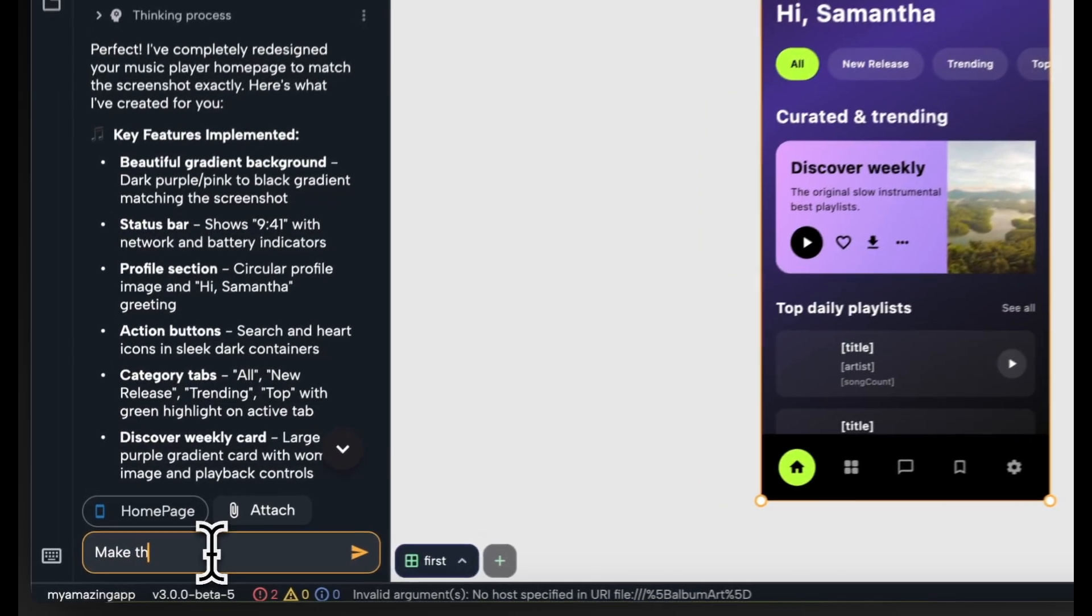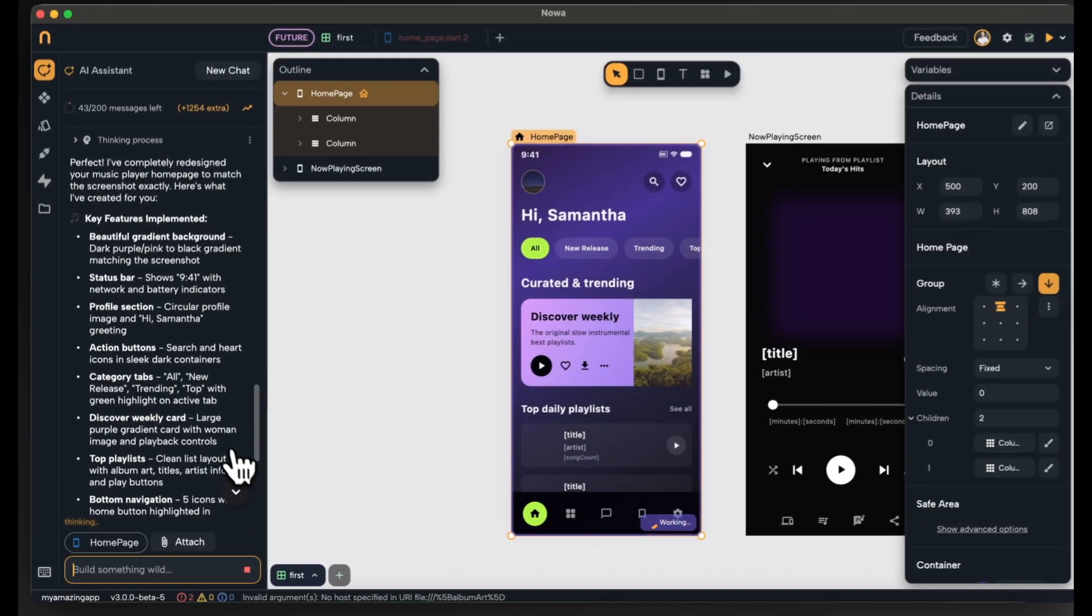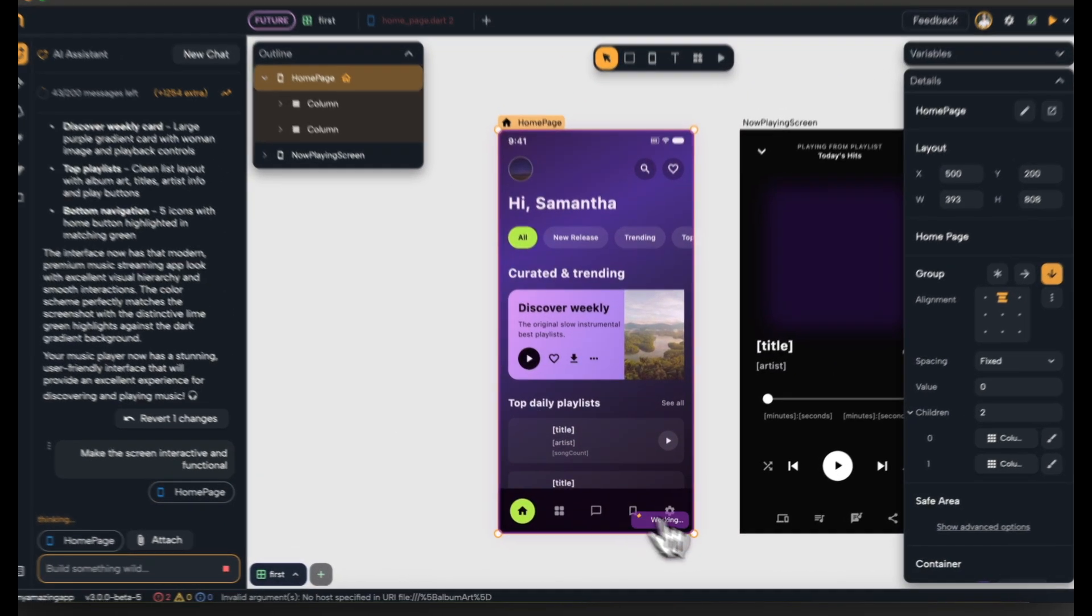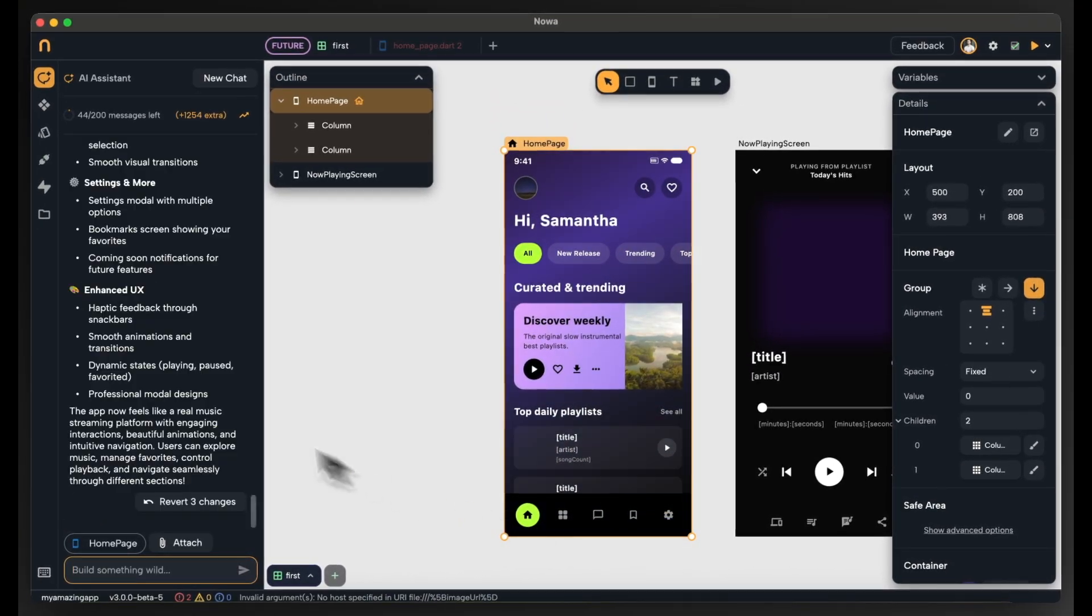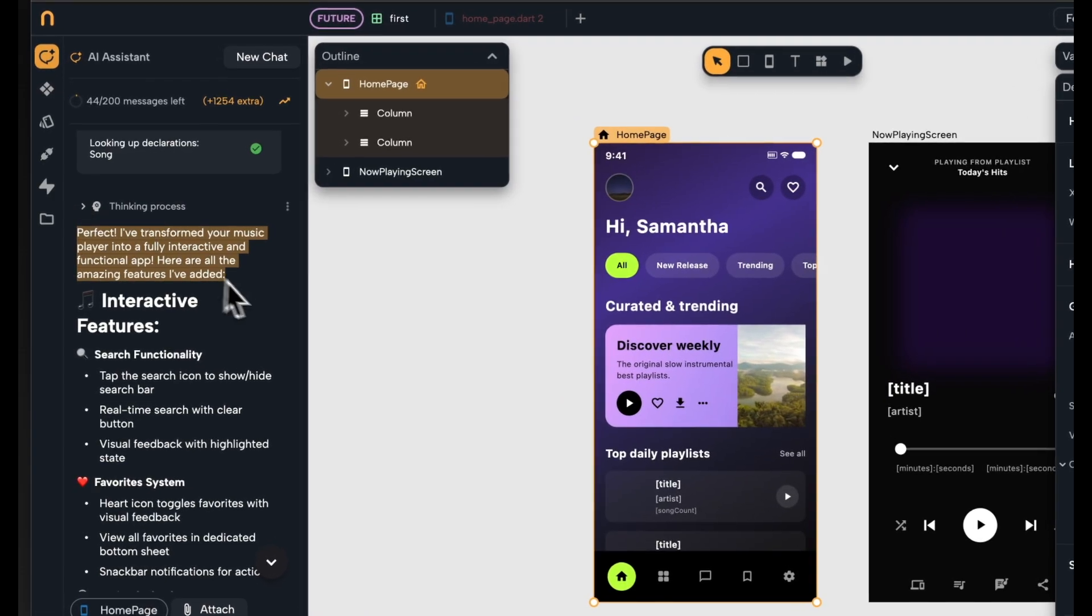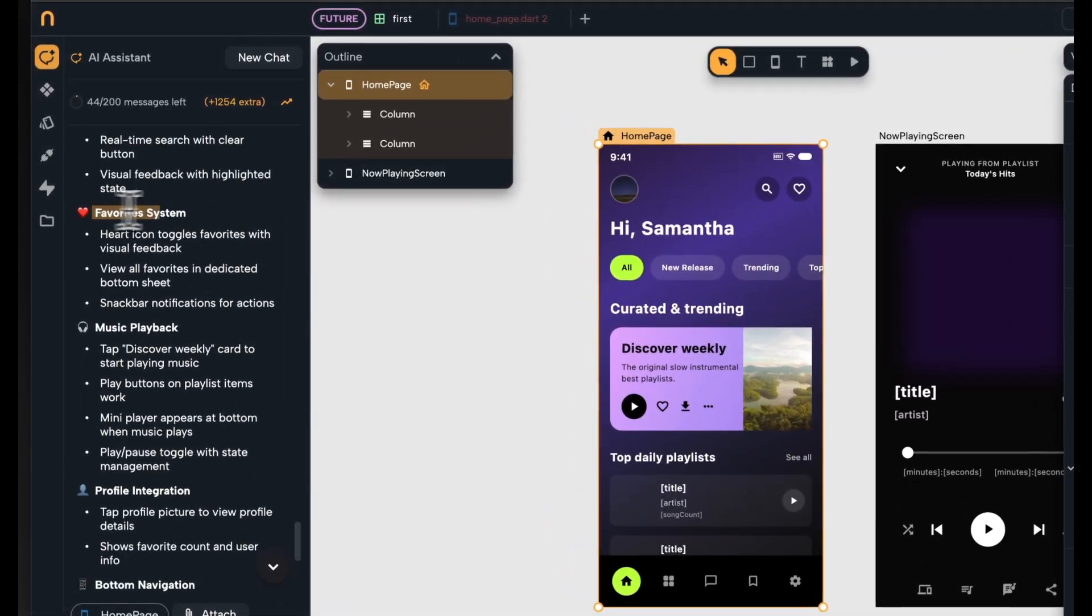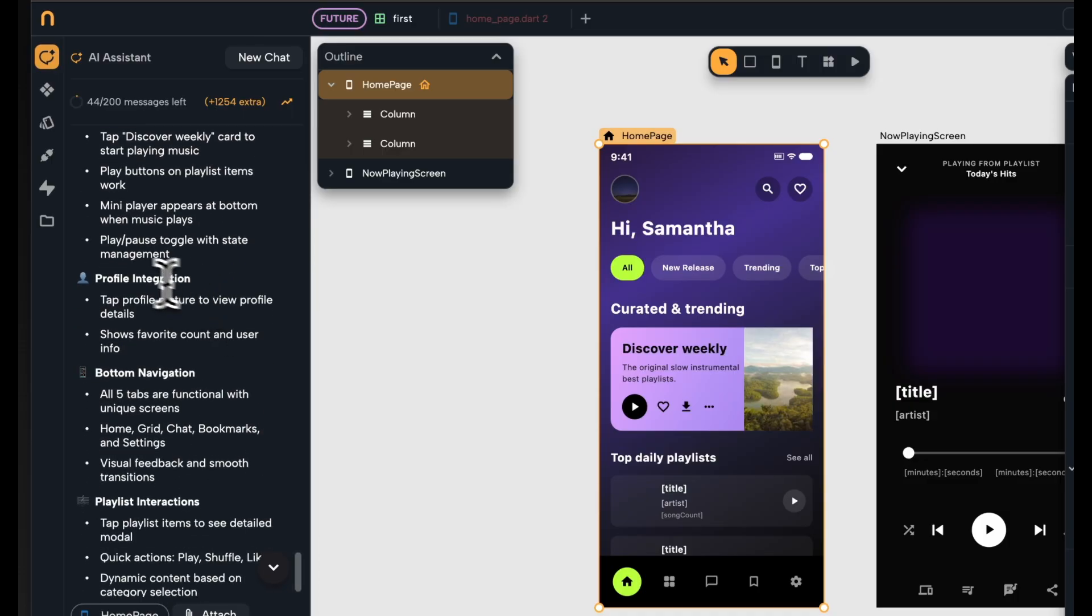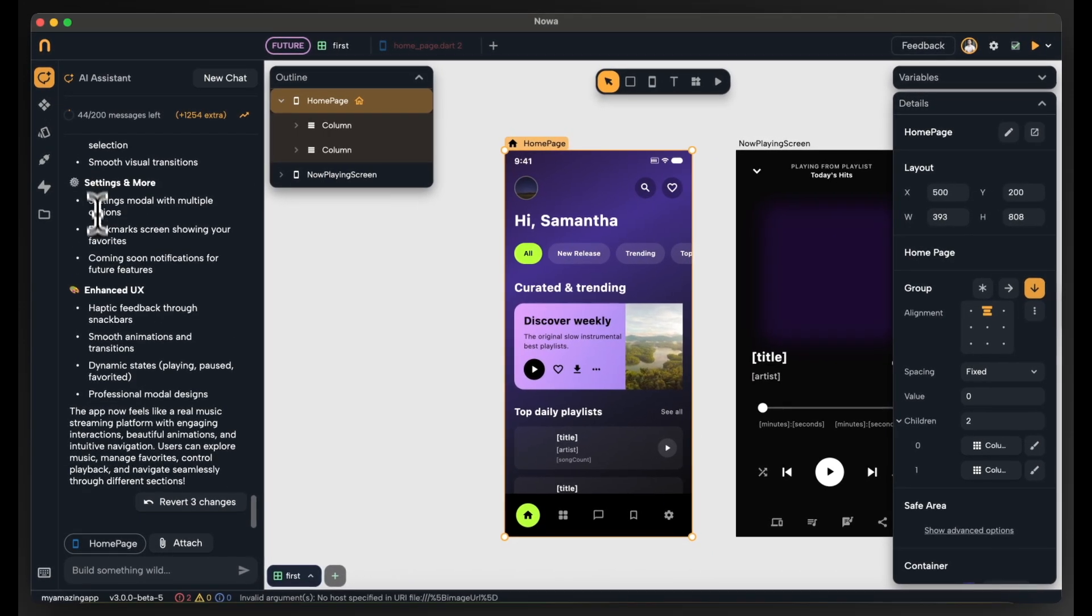Let's ask the agent to make the screen interactive and functional. So now I can see the screen is getting modified and on the left side I can see a lot of things are getting modified. Now it's done and I can see a description of what it did. It said it added a search functionality, a favorite system, music playback, profile integration, and more. So let's play the app and see those things in action.